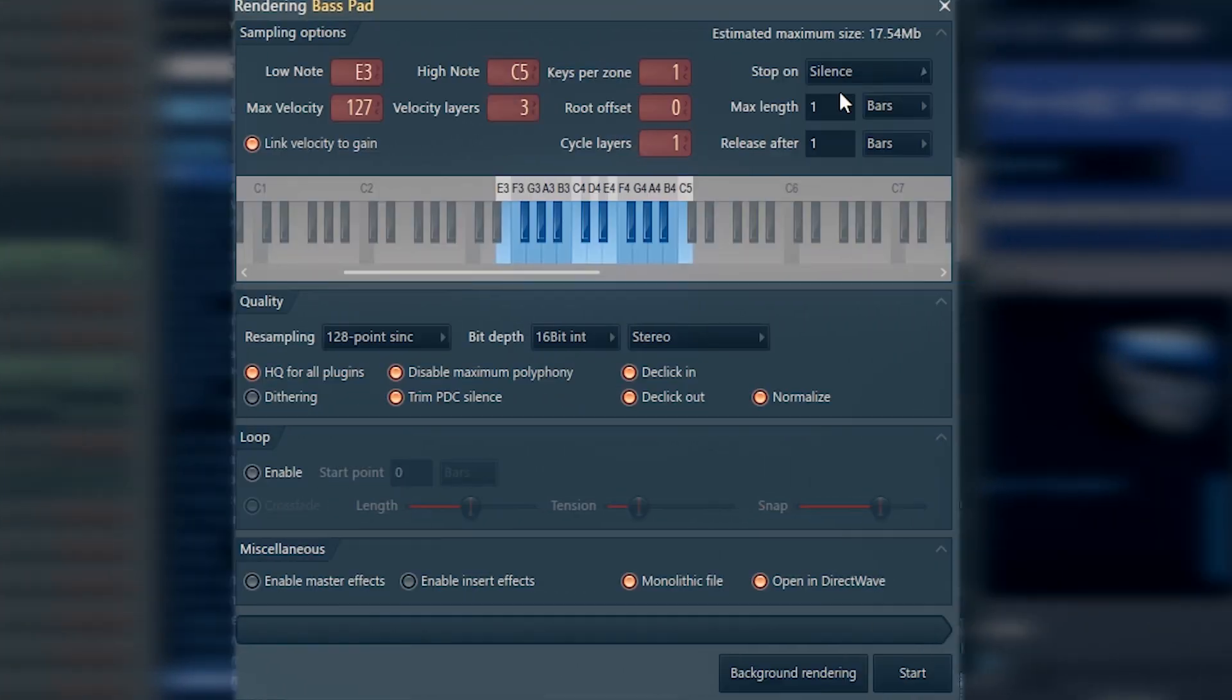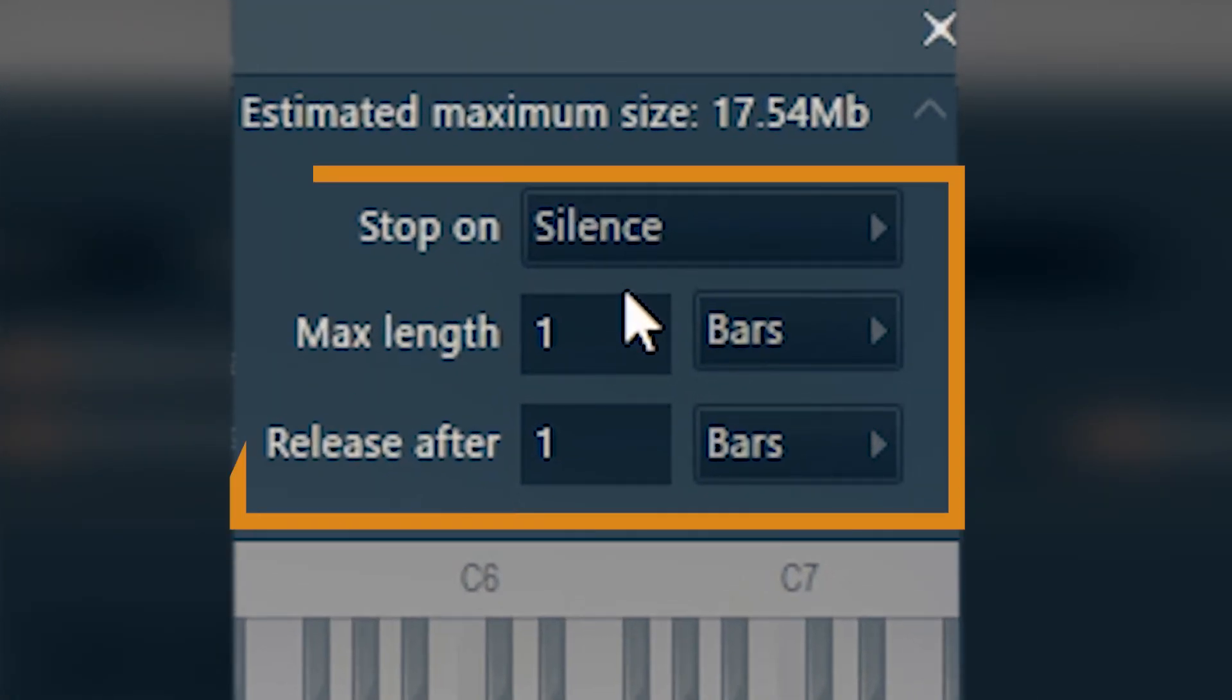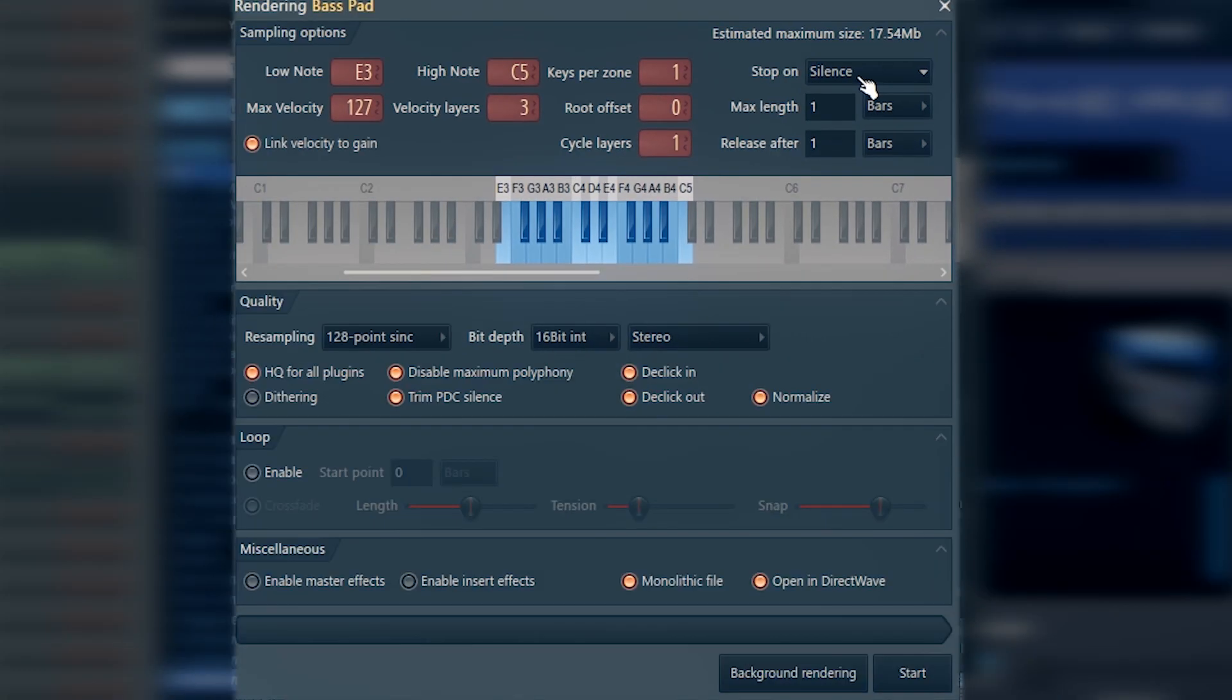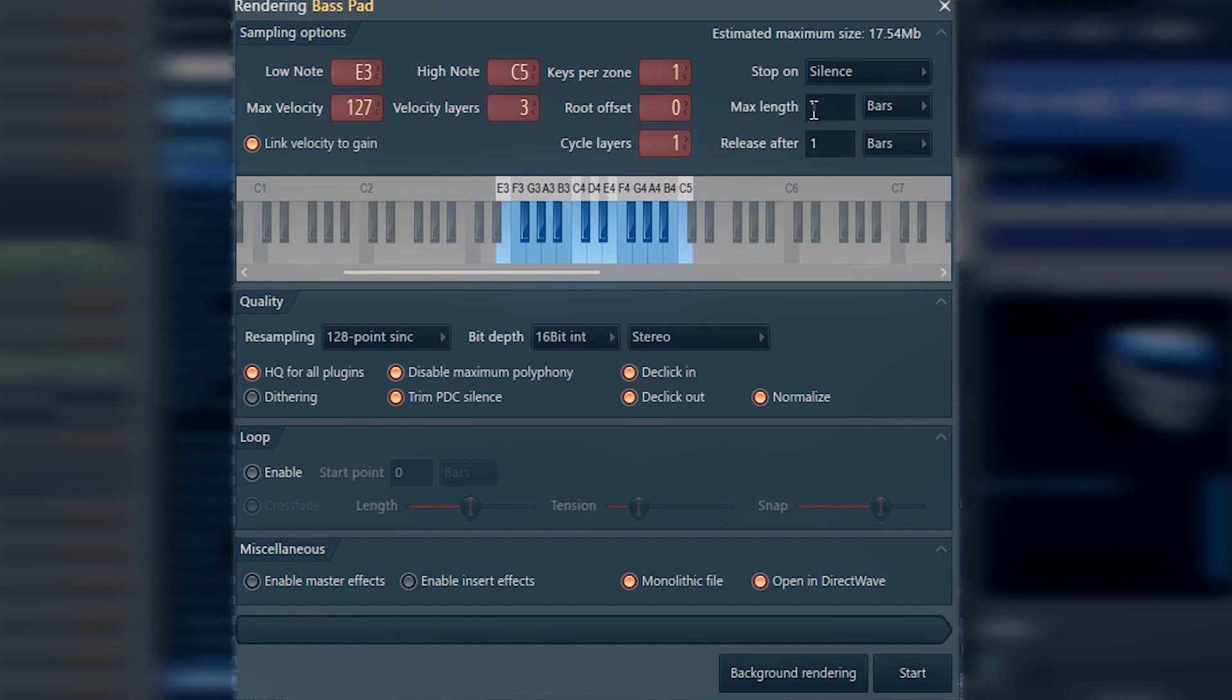When to stop exporting each note, that's also self-explanatory here. If you choose on silence, it's going to wait for silence in the sound and then stop exporting each note.